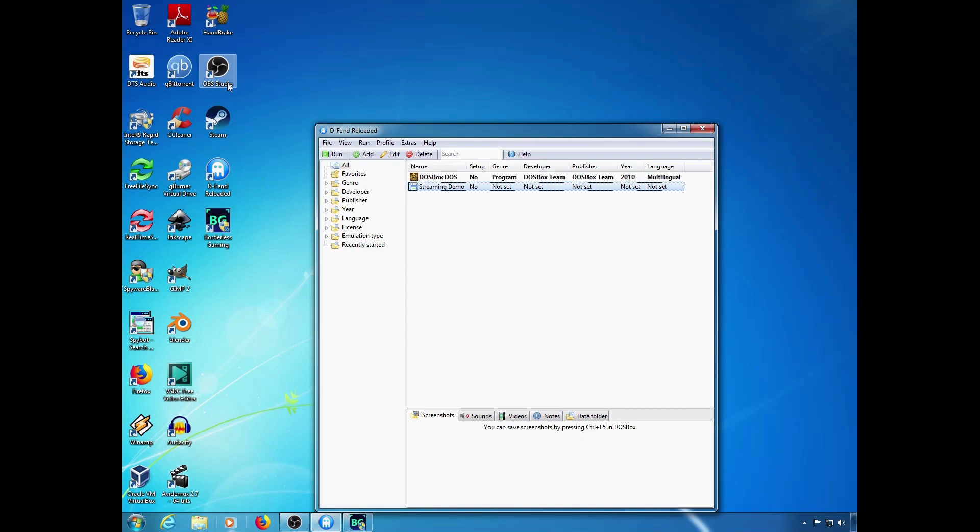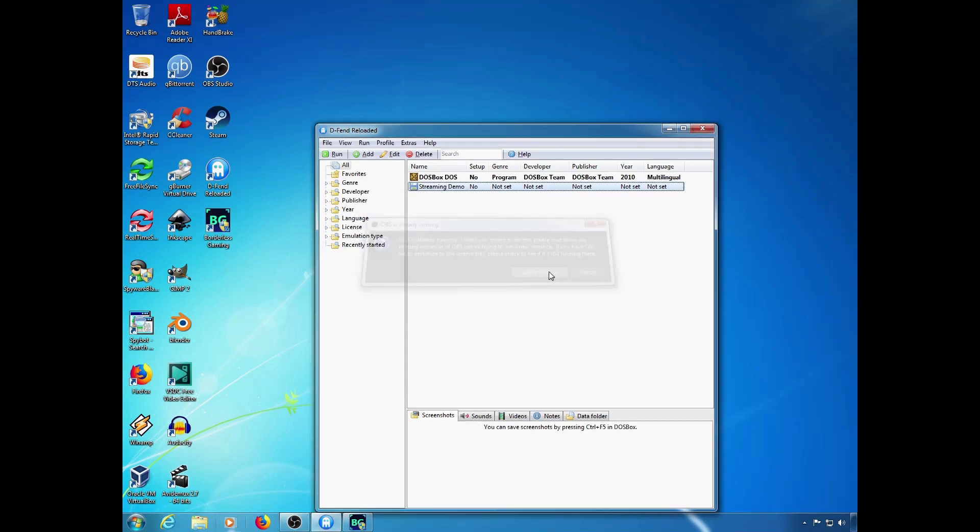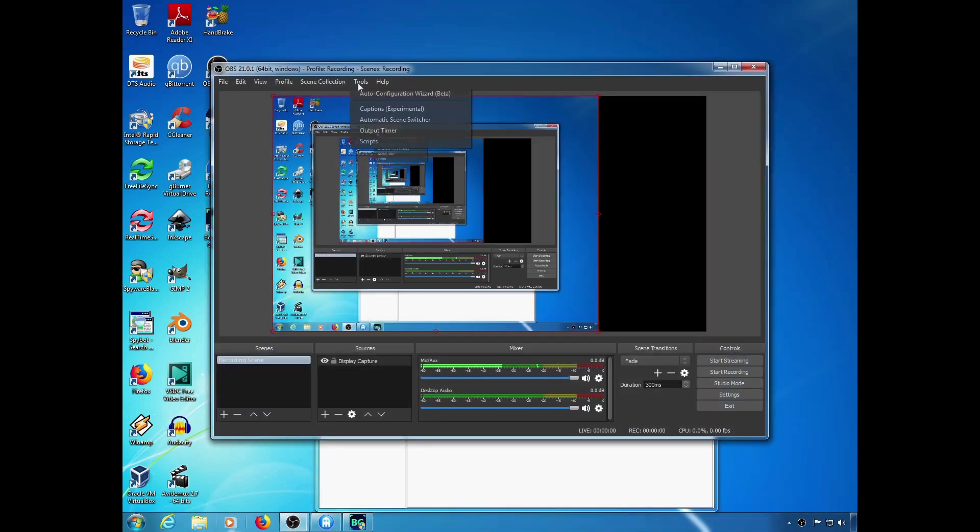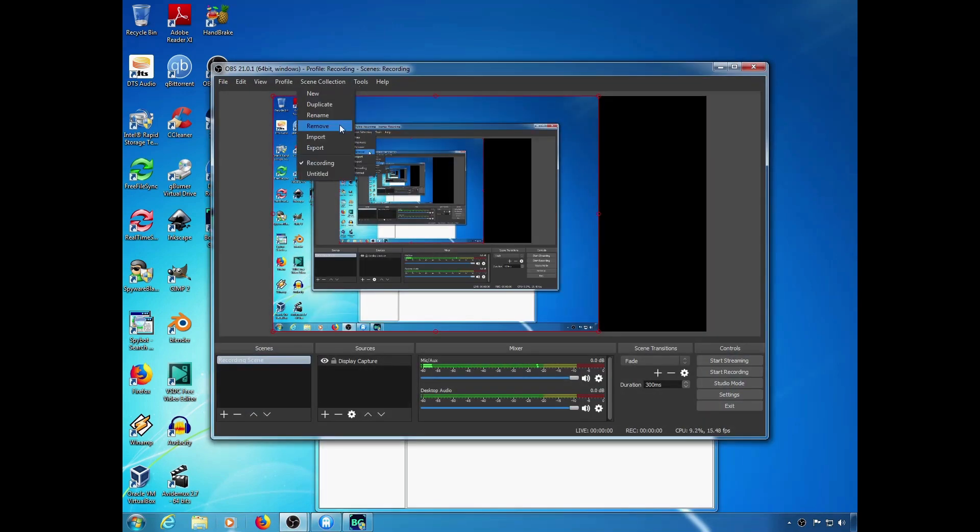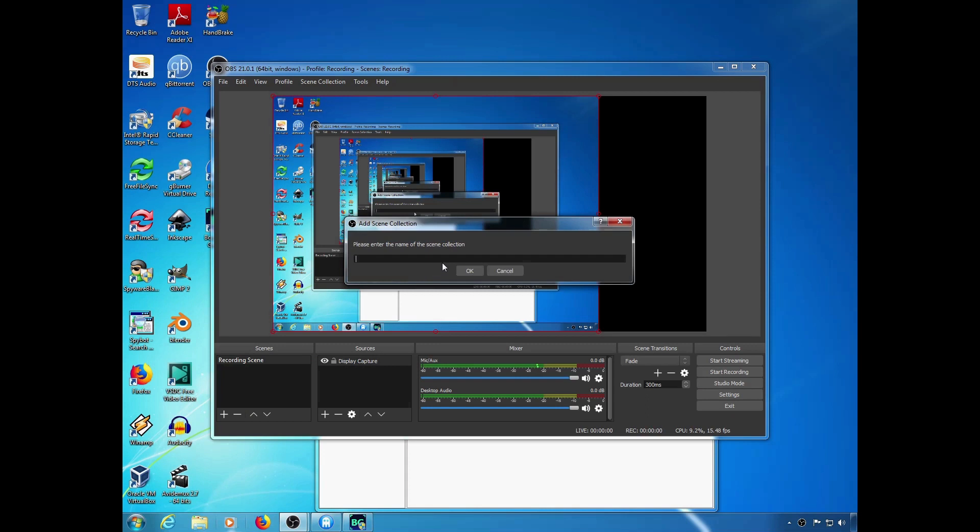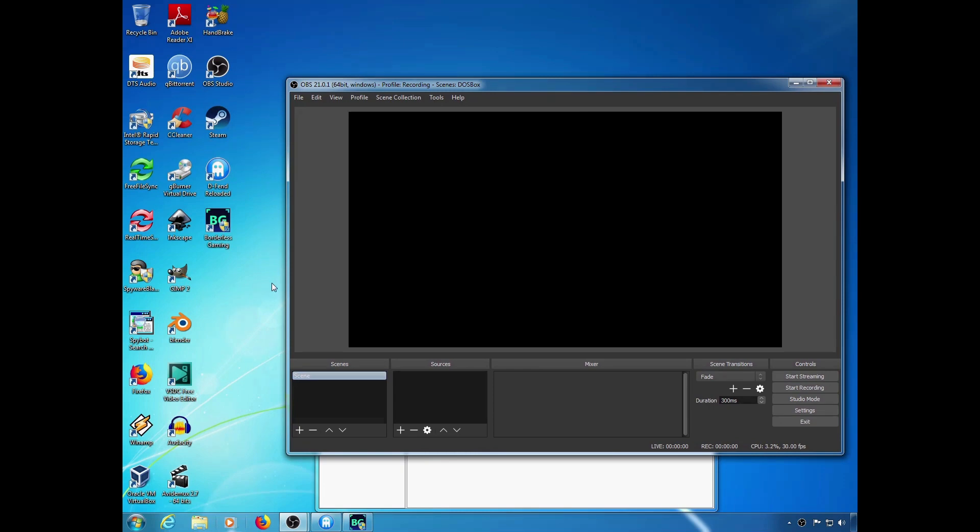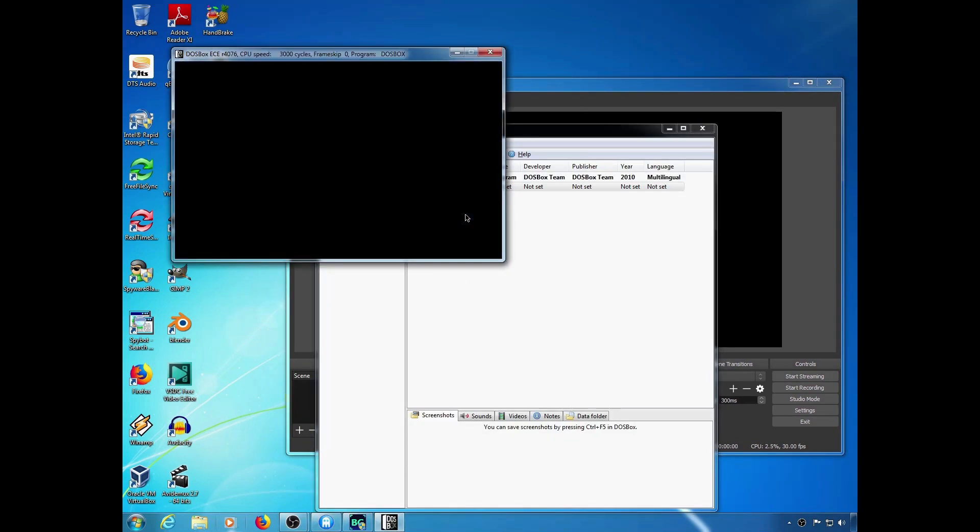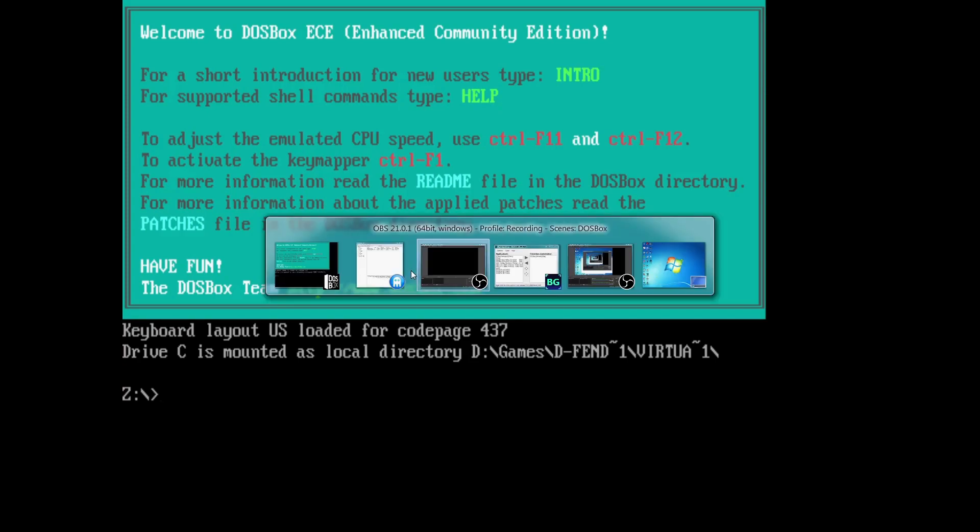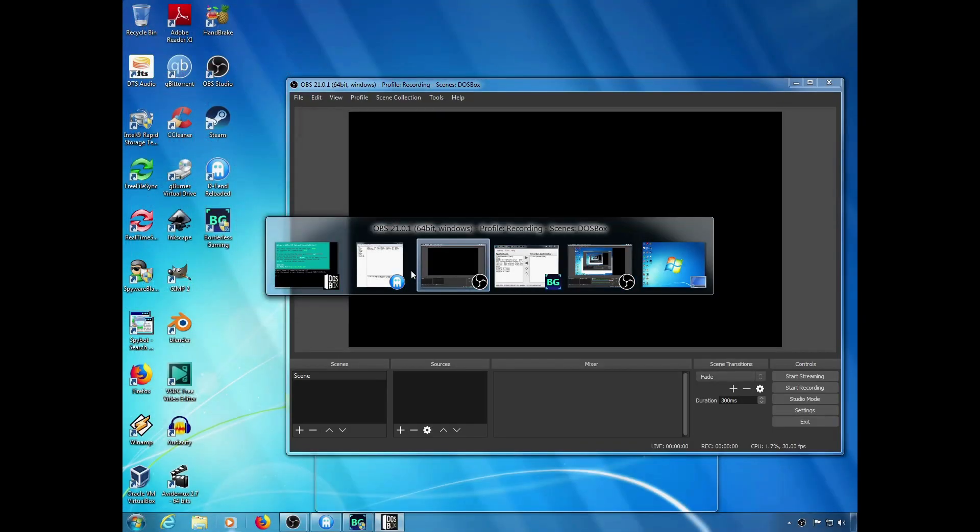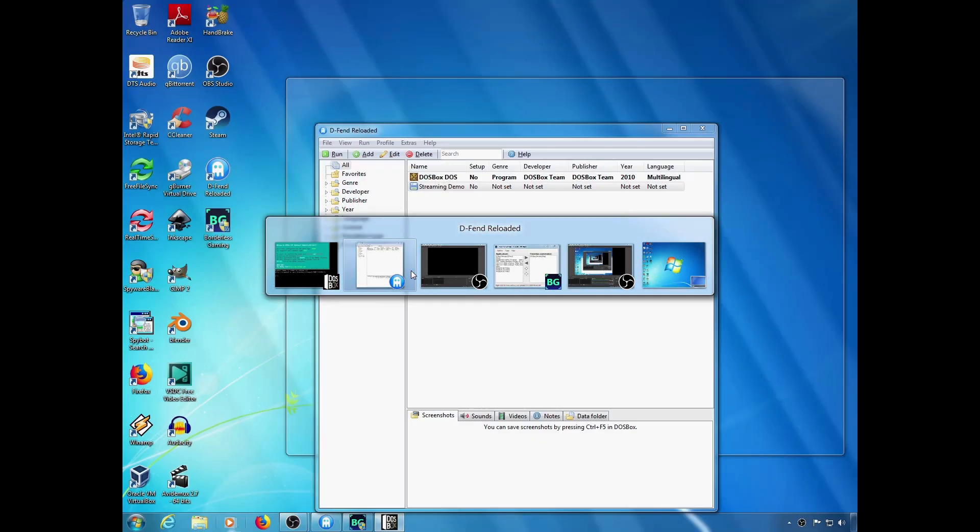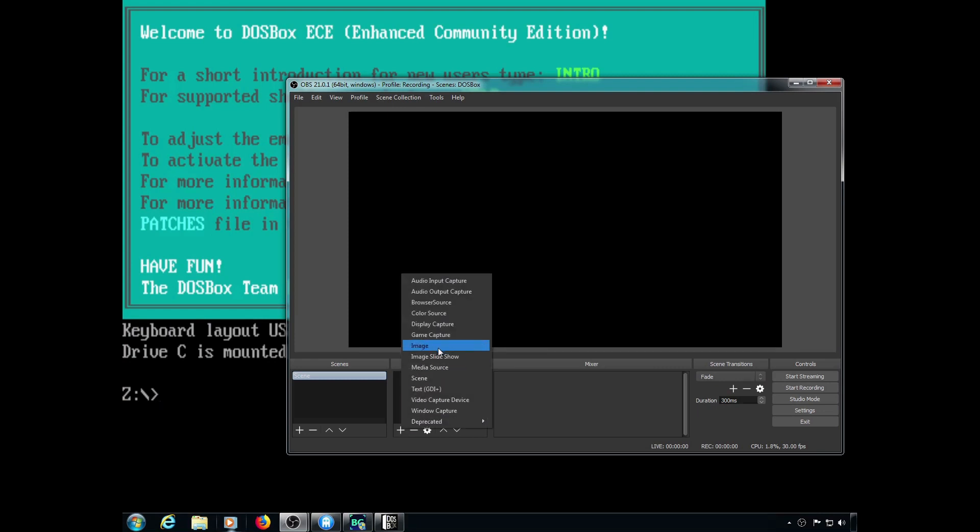For the actual settings in OBS Studio, add a window capture source.